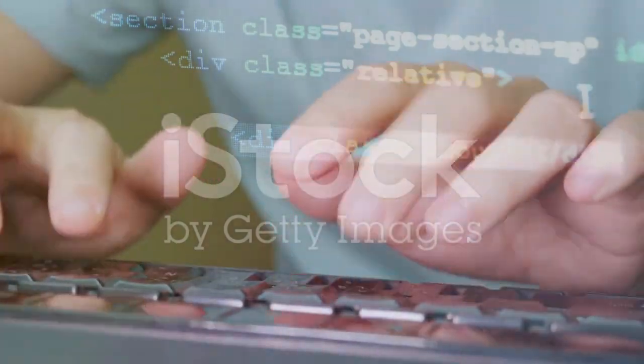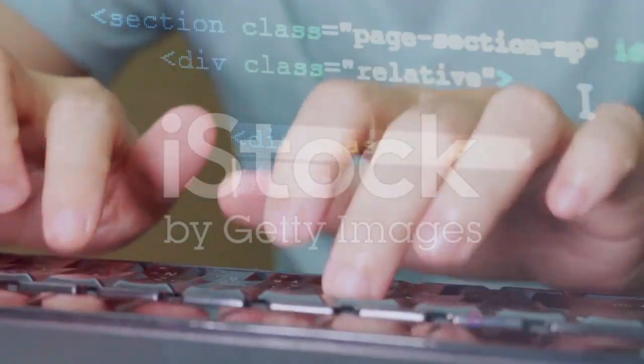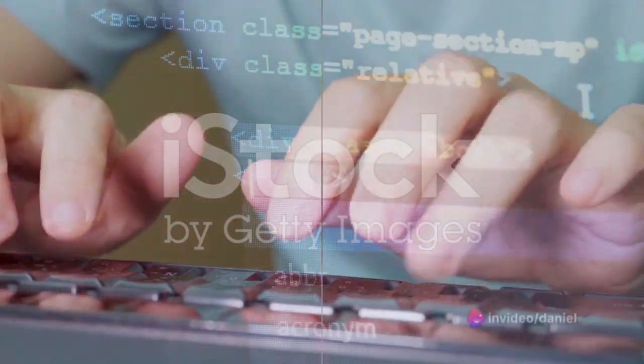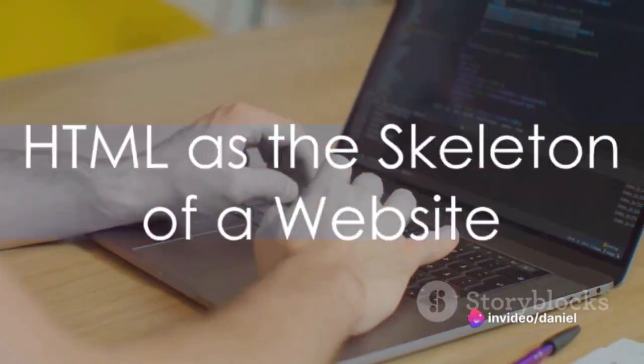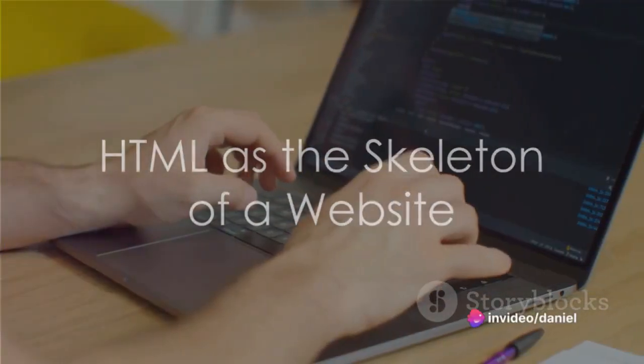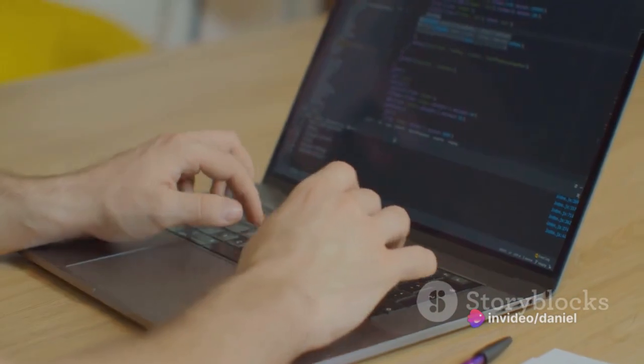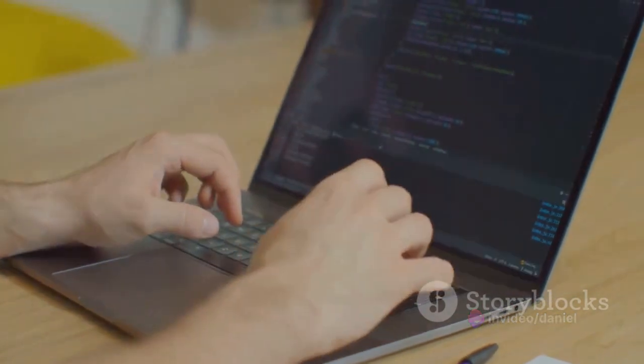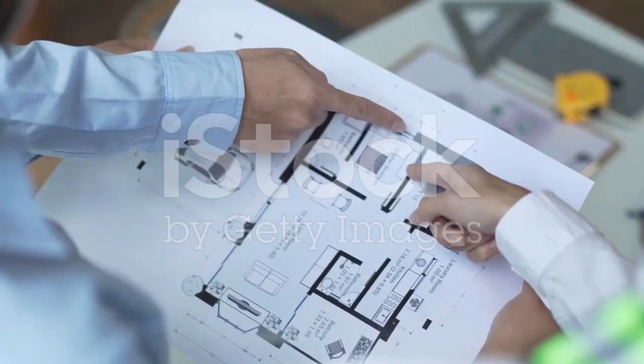Specifically, we're venturing into the basics of building a website using HTML. To start, think of HTML, which stands for Hypertext Markup Language, as the skeleton of a website.